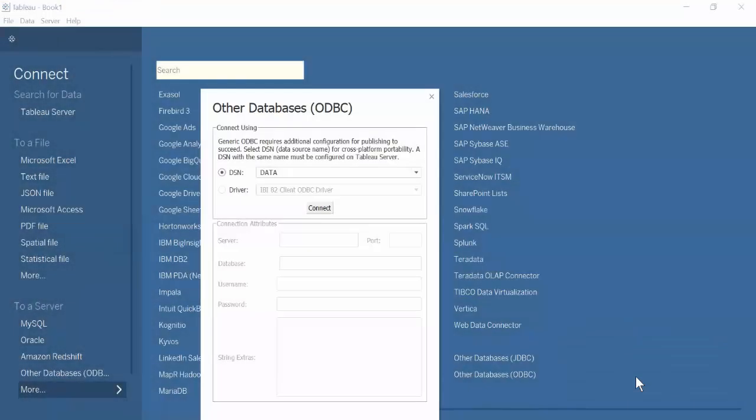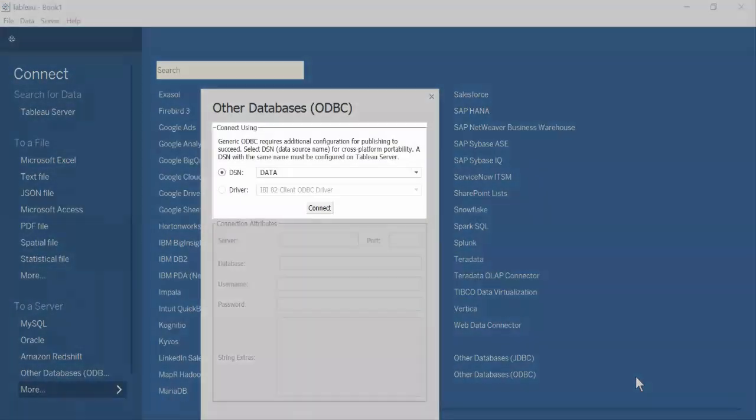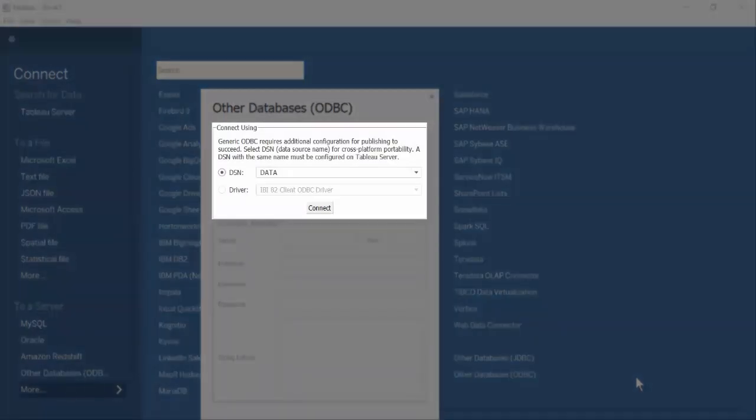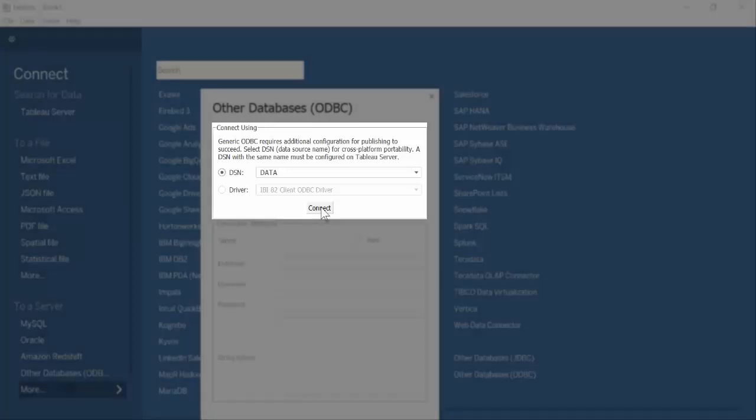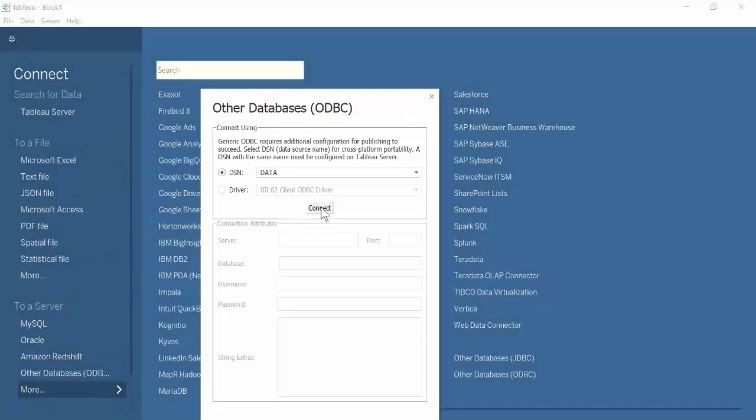In the Other Databases – ODBC dialog box, select the data source name, for example, Data, and click Connect. If you are prompted for credentials, enter your user ID and password and click OK.